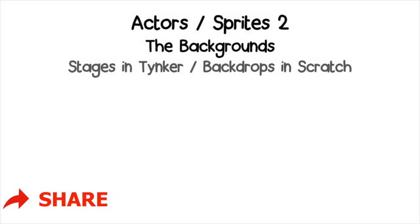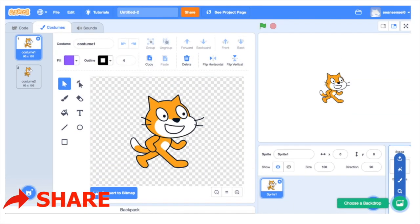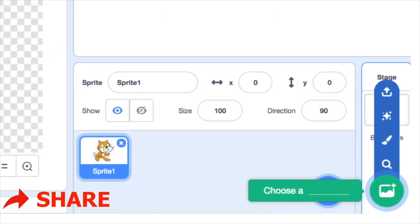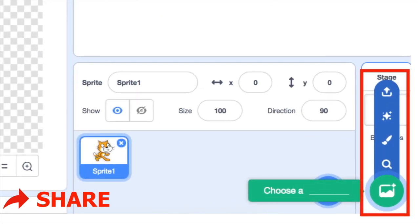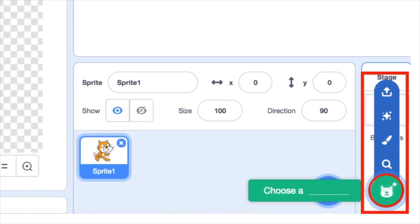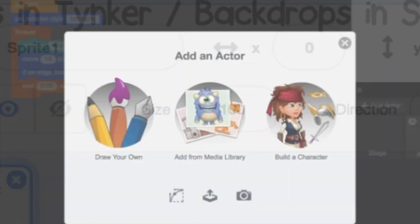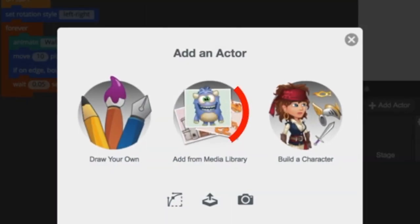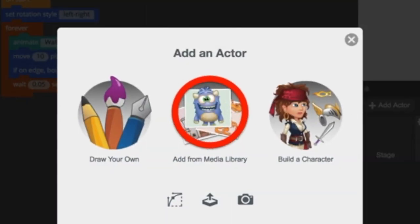You can use sprites, actors, or background scenes from the library. You can use this menu to check out either backgrounds or sprites in Scratch, or you can import them from the media library in Tinker.